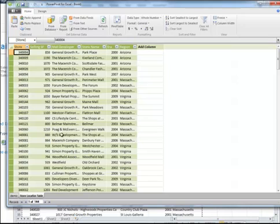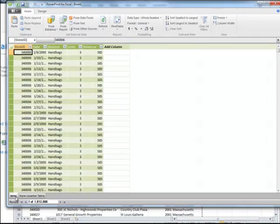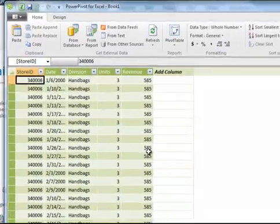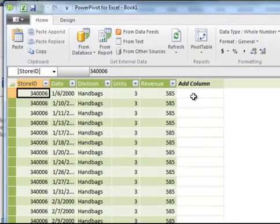So now you can see we have the store location data and the demo data. Now what I'm going to do is add a couple more columns to this demo data. I want to add year, and I want to add month.